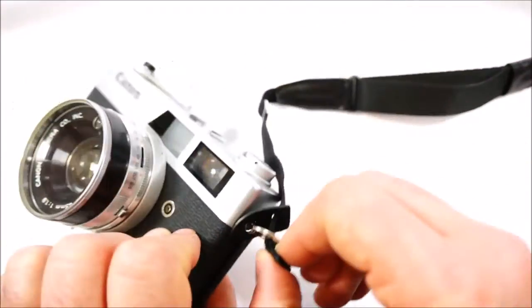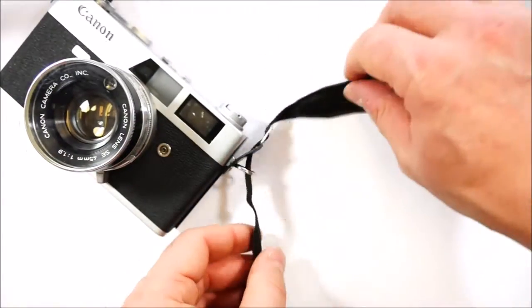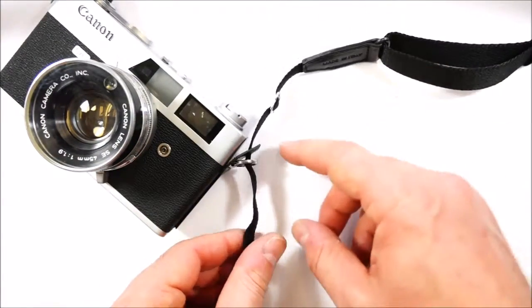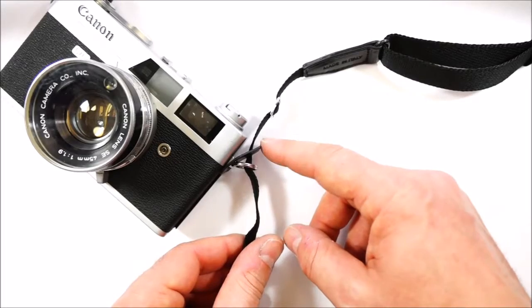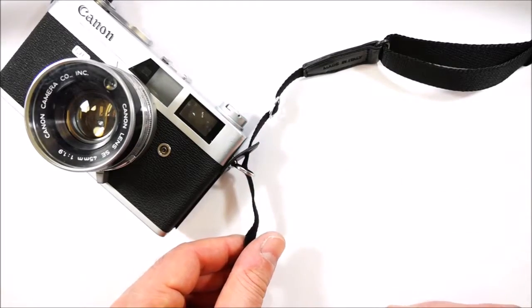Like this. This is the first step. You see the strap through the leather protector on the split ring.